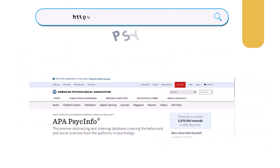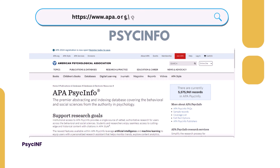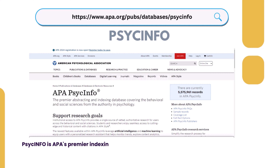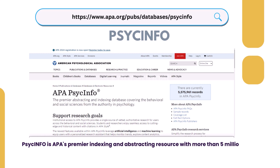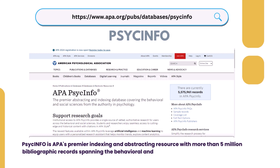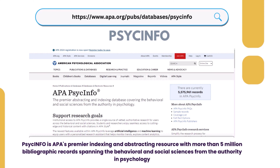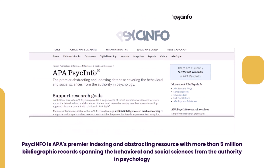13. PsycINFO — American Psychological Association. PsycINFO is APA's premier indexing and abstracting resource with more than 5 million bibliographic records spanning the behavioral and social sciences from the Authority in Psychology.